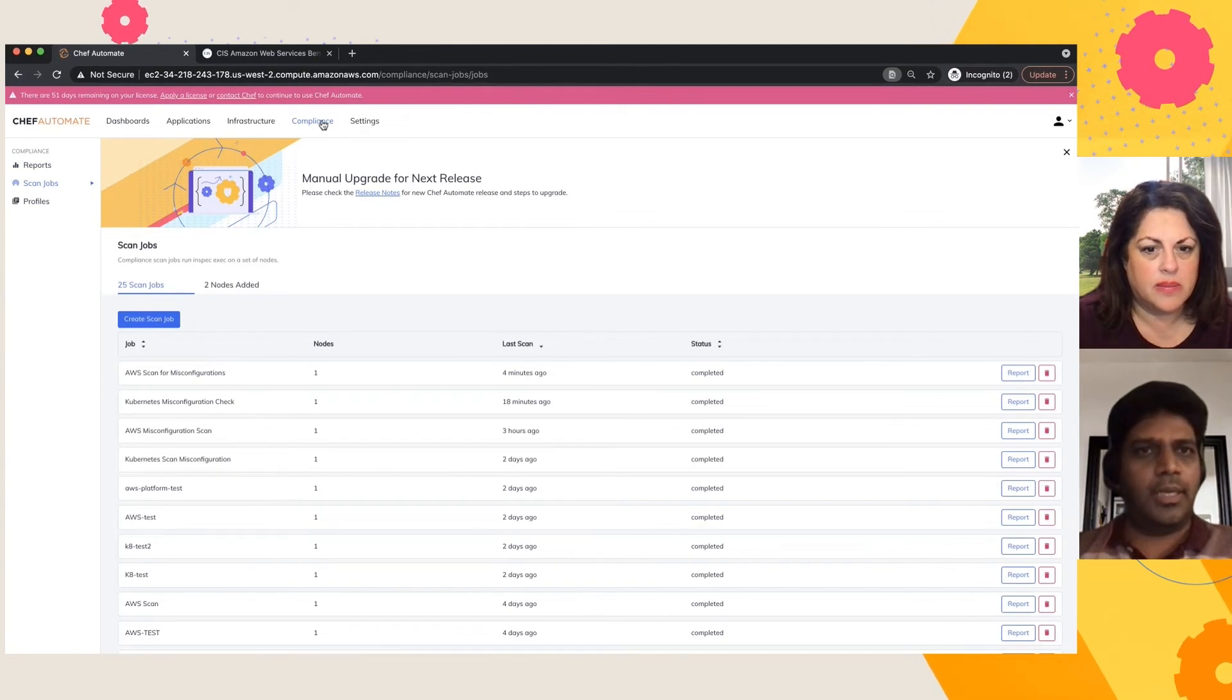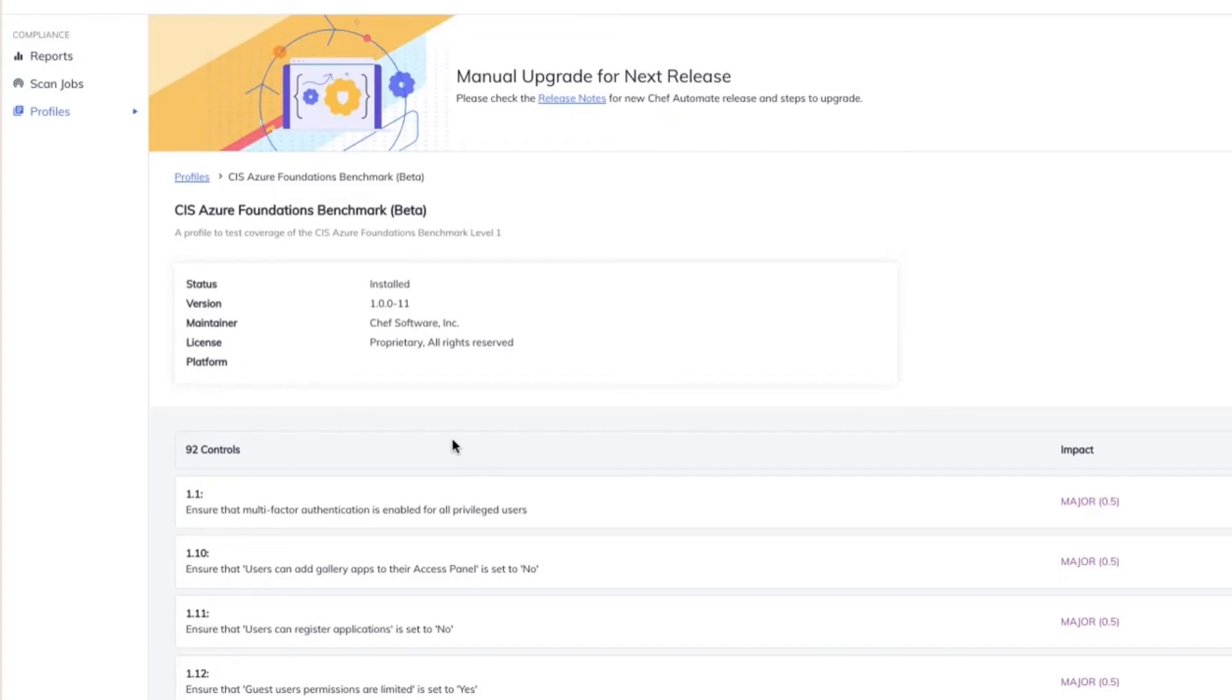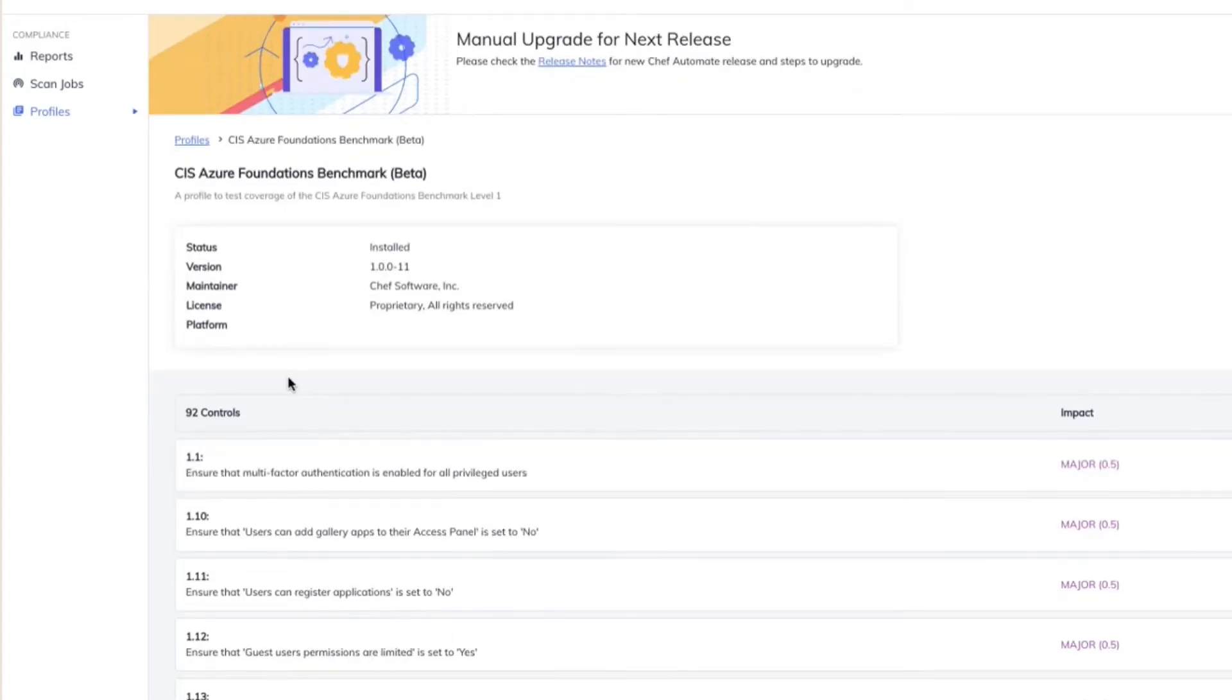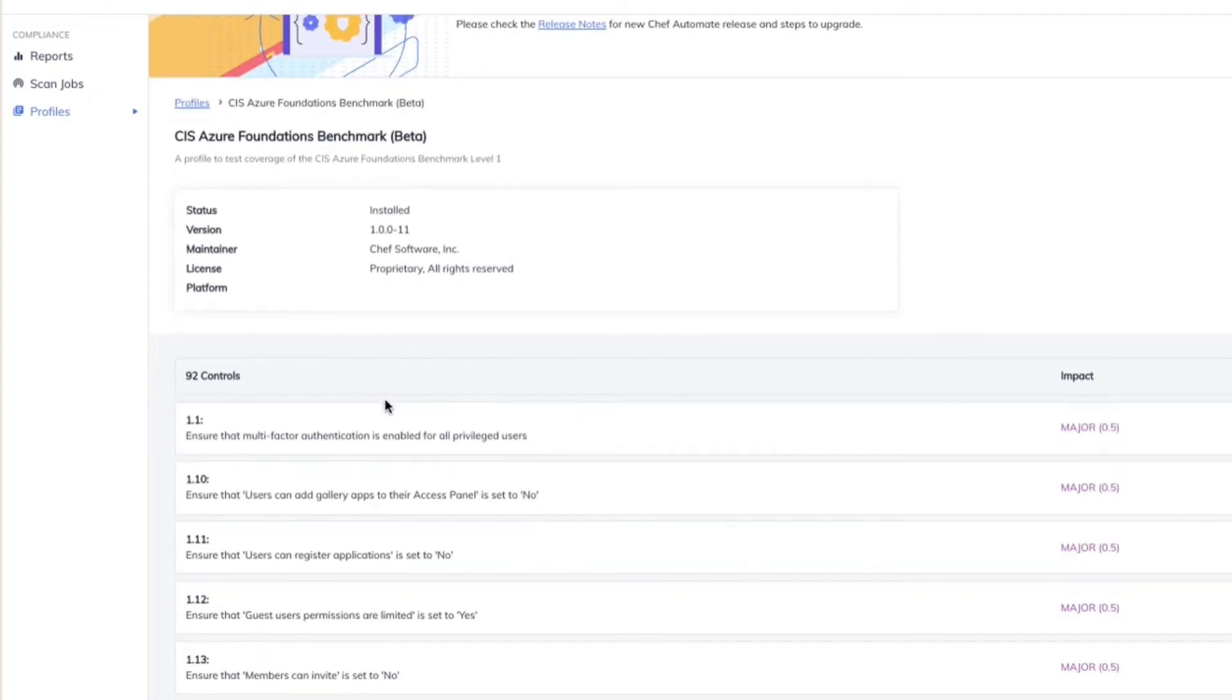Sure. Let me go through the Azure profile. So here you have the Azure profile. We have a bunch of controls. We have close to 92 controls, and each of these particular controls pretty much go through your Azure account, and they make a check for the configuration based on whatever is considered appropriate, and whatever is considered as a best practice as per CIS.